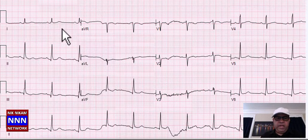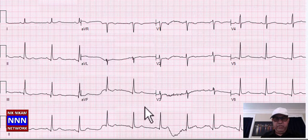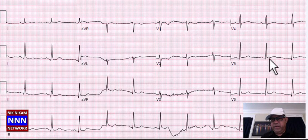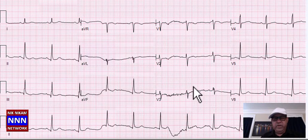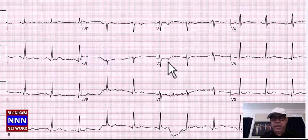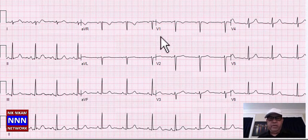Again we have sinus rhythm with non-specific ST-T changes in the inferior leads. In anterior leads, T-wave changes. Laterally, ST segments are a little bit elevated with flat to negative T-waves. This is an abnormal electrocardiogram with non-specific ST-T changes.